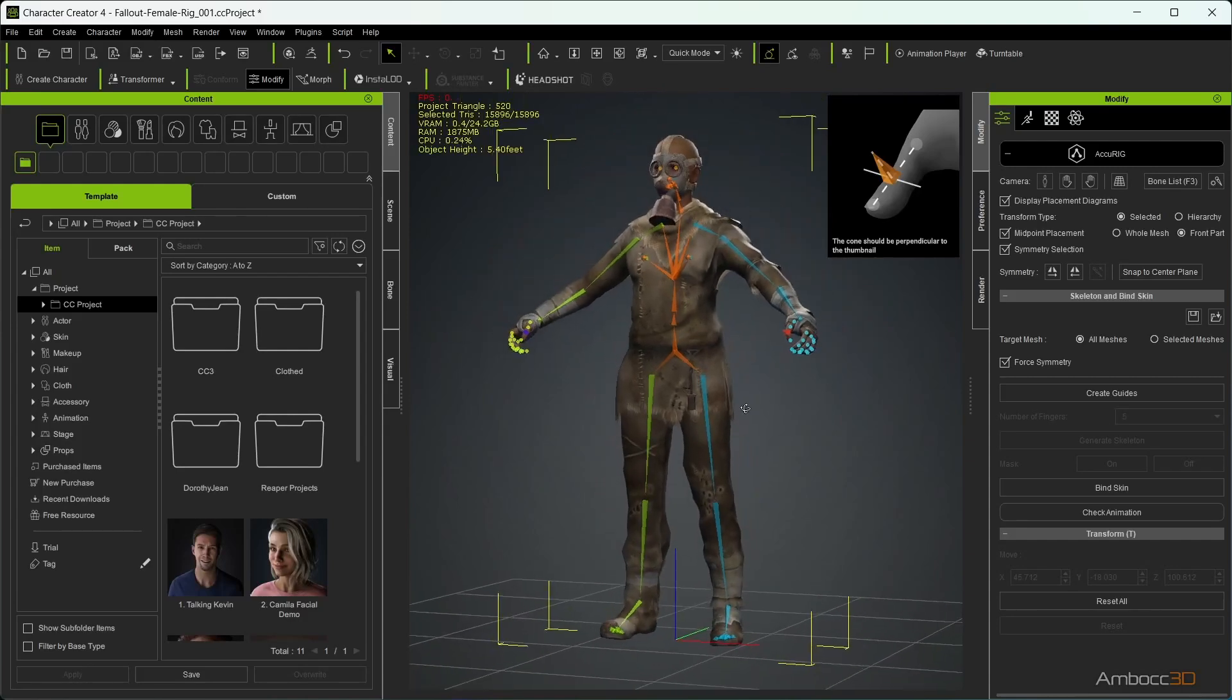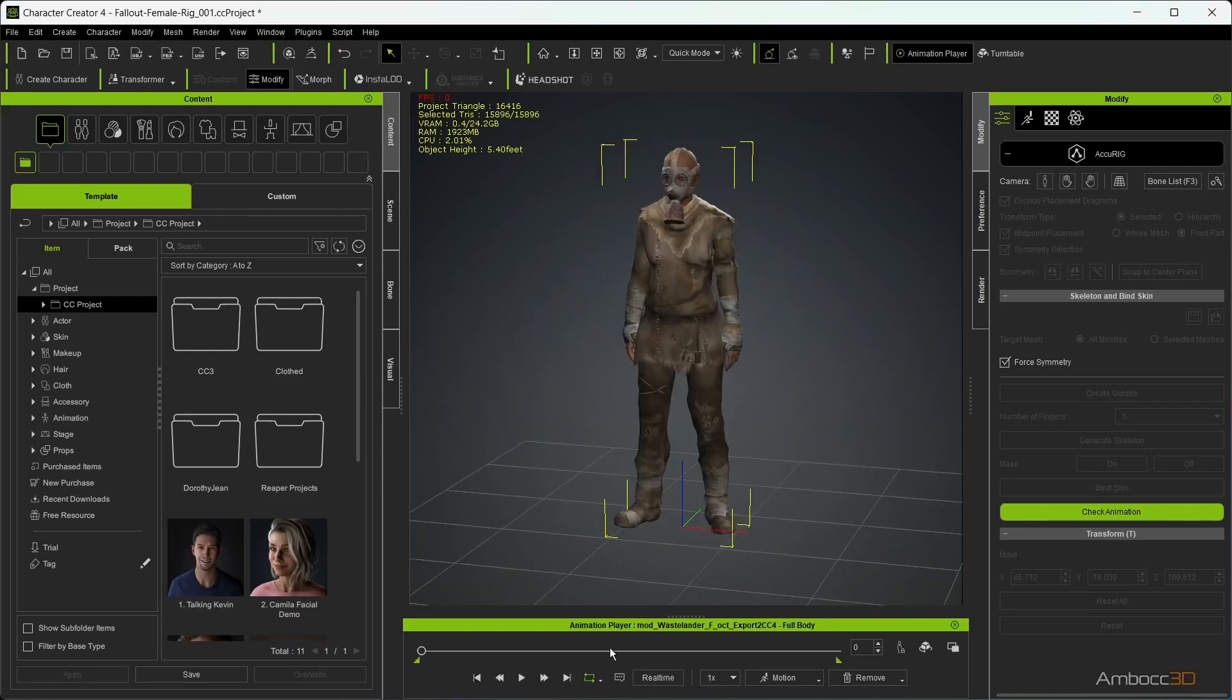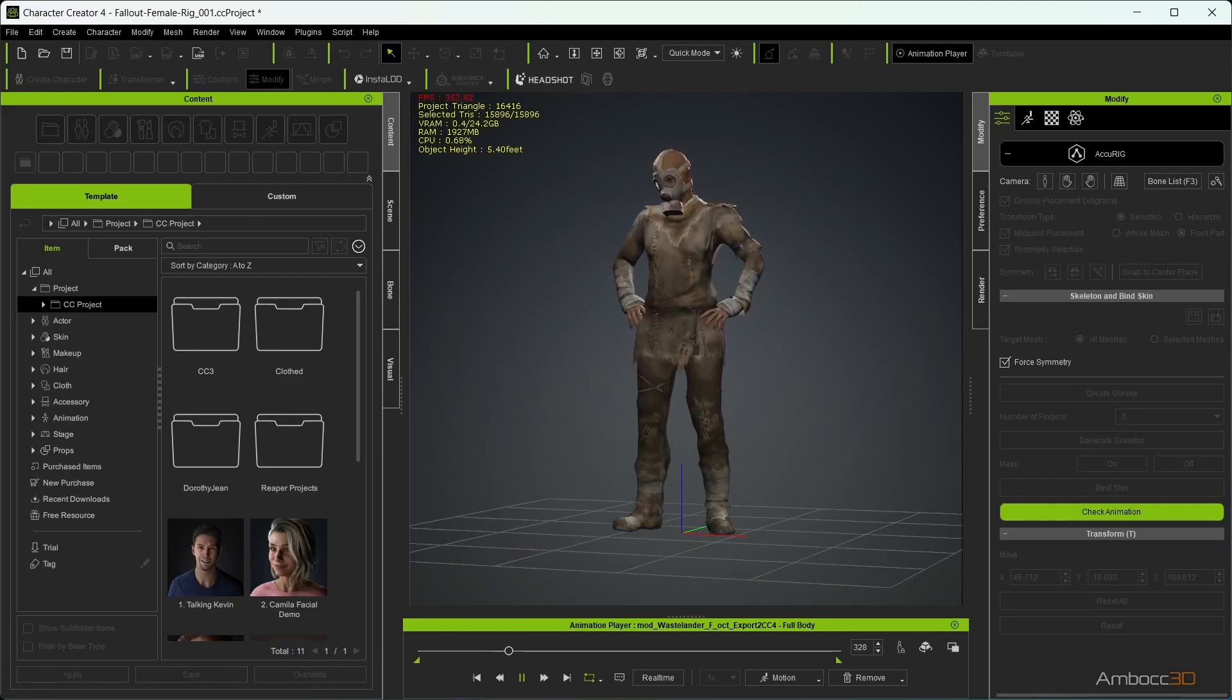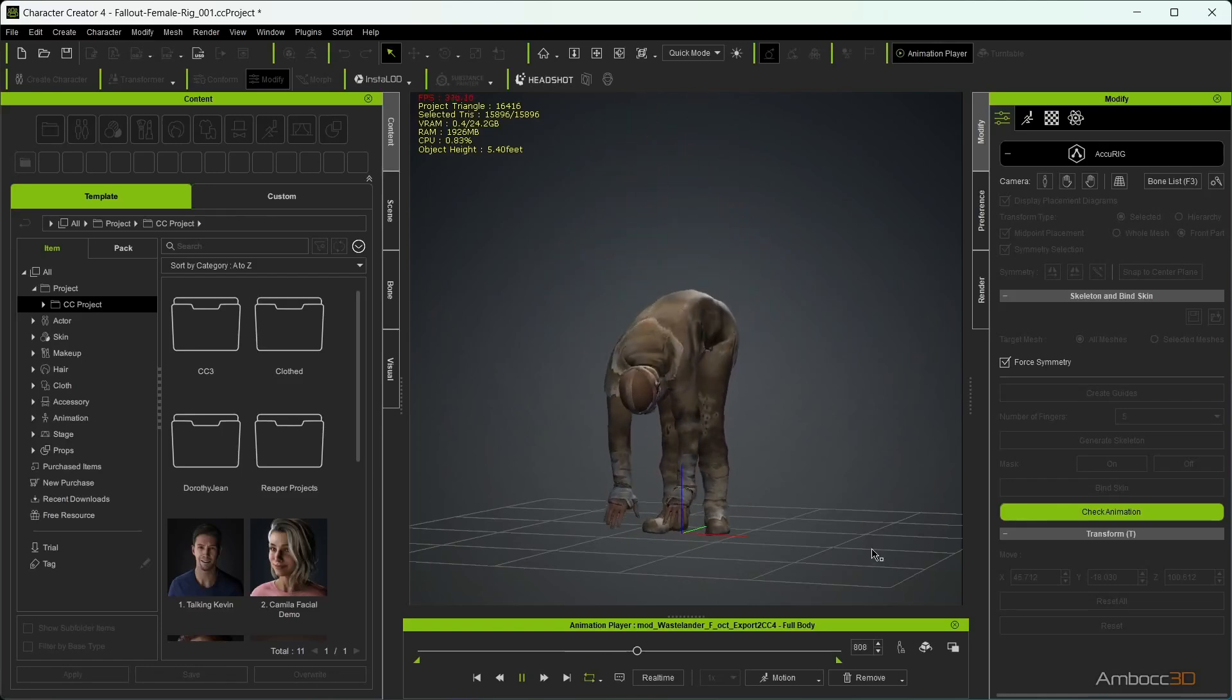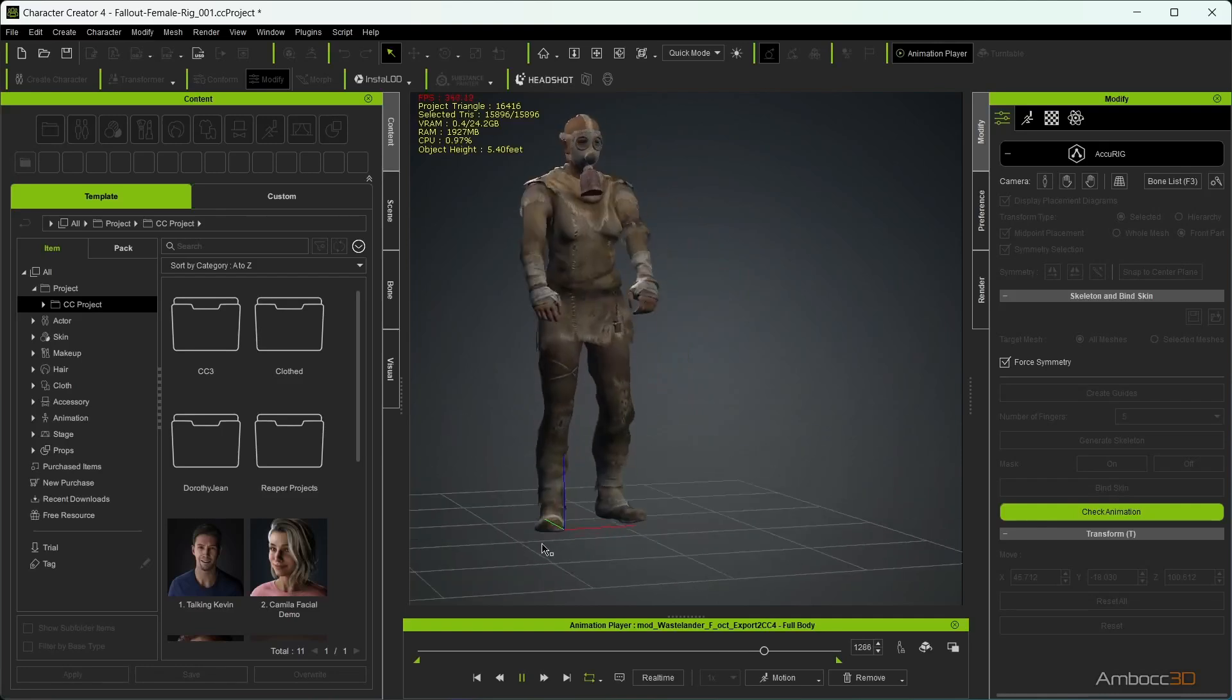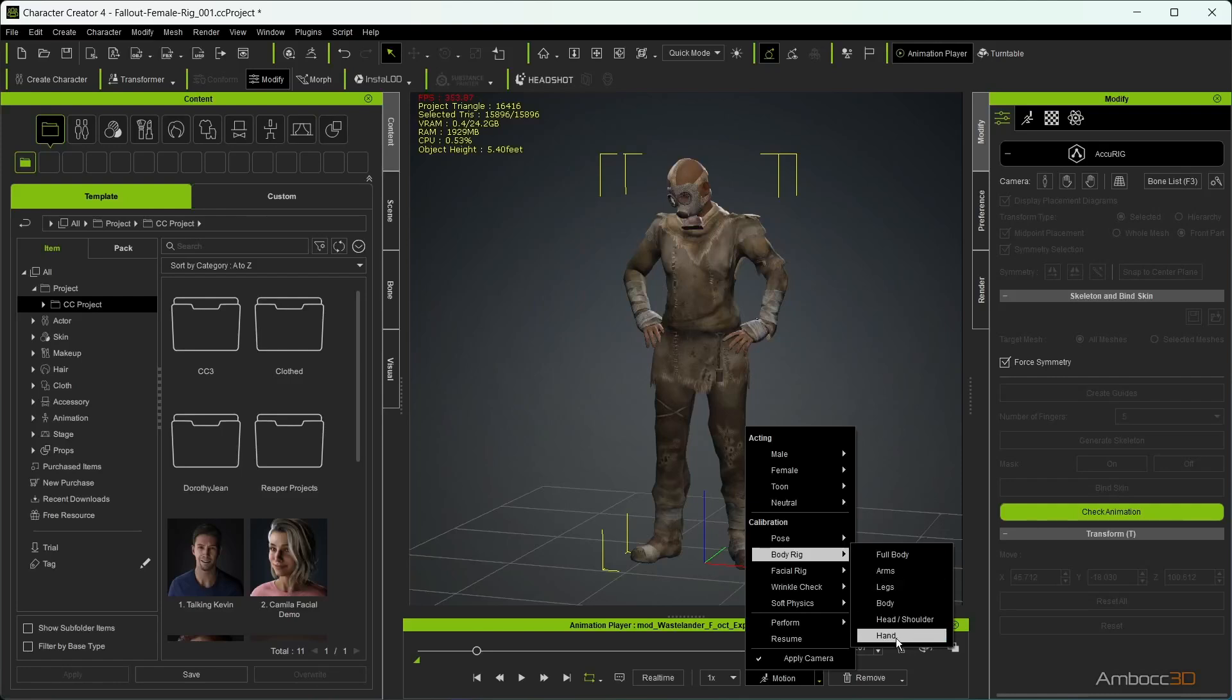Now we can test the character with some test animation built into Character Creator 4. Notice the mask is not correctly weighted to the head. There are a few included animations that test the full body or specific parts of the body.